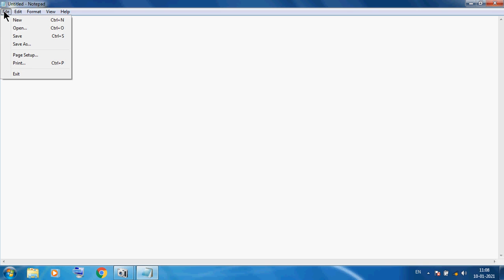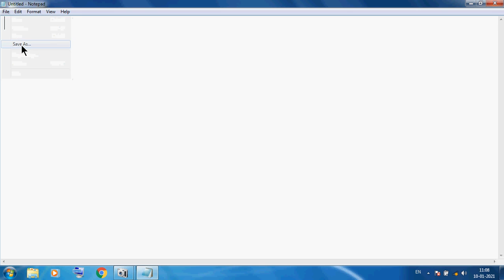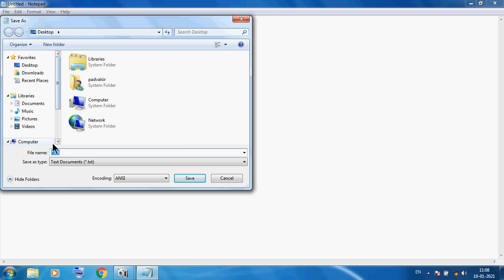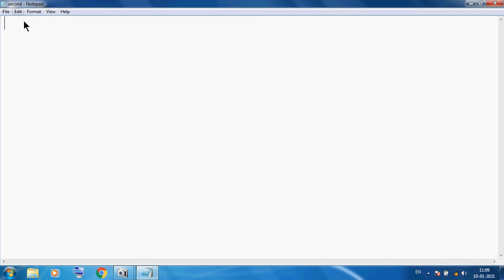Now first I want to save this file. File, Save As. I want to save this file on the Desktop, so here I am selecting Desktop. Here I am giving the name second.html. This is our file name dot html — this is important. Because this is our HTML file and I want to save. So you can see at the top it says 'second'.